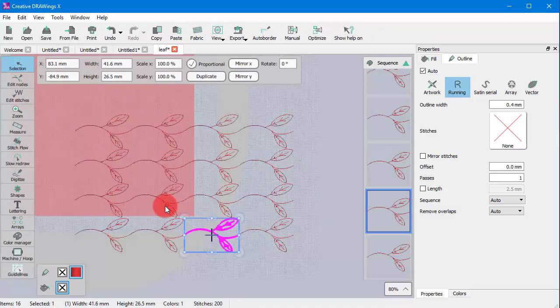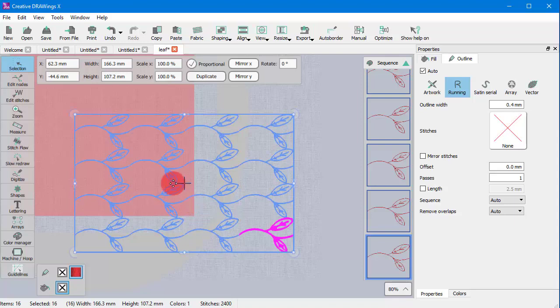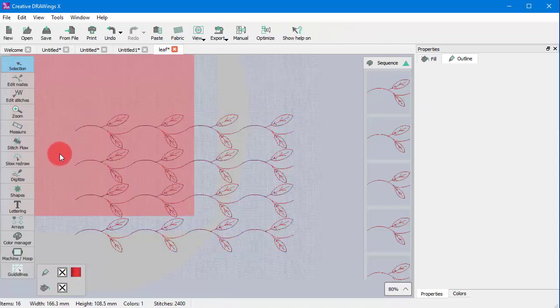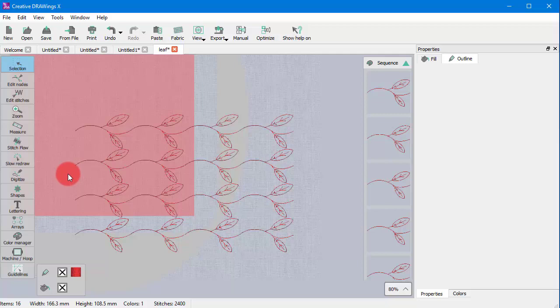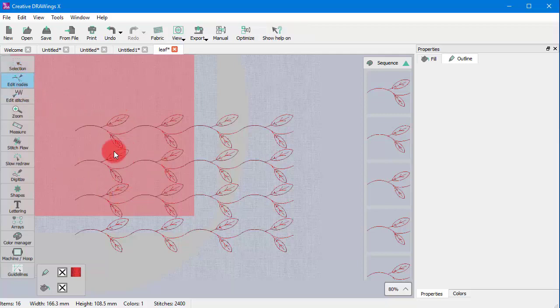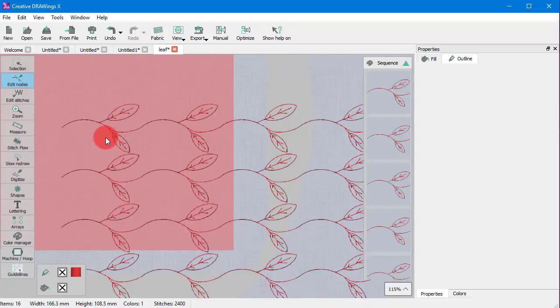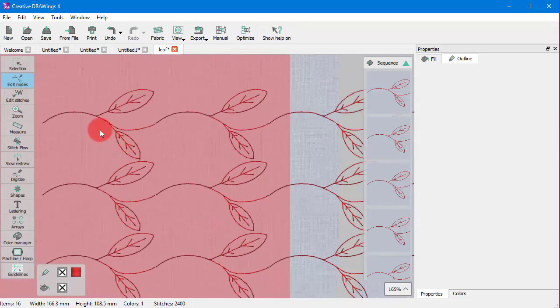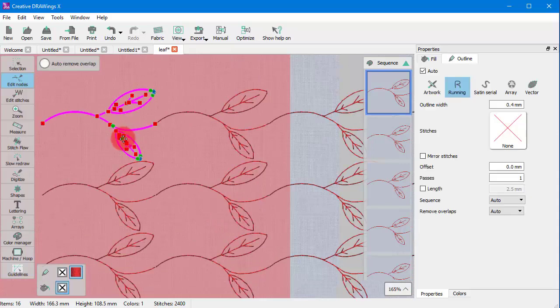Notice that if the clone objects option is enabled when applying the array you can easily adjust the whole pattern. Edit any of the leaves and the changes apply to all clones.